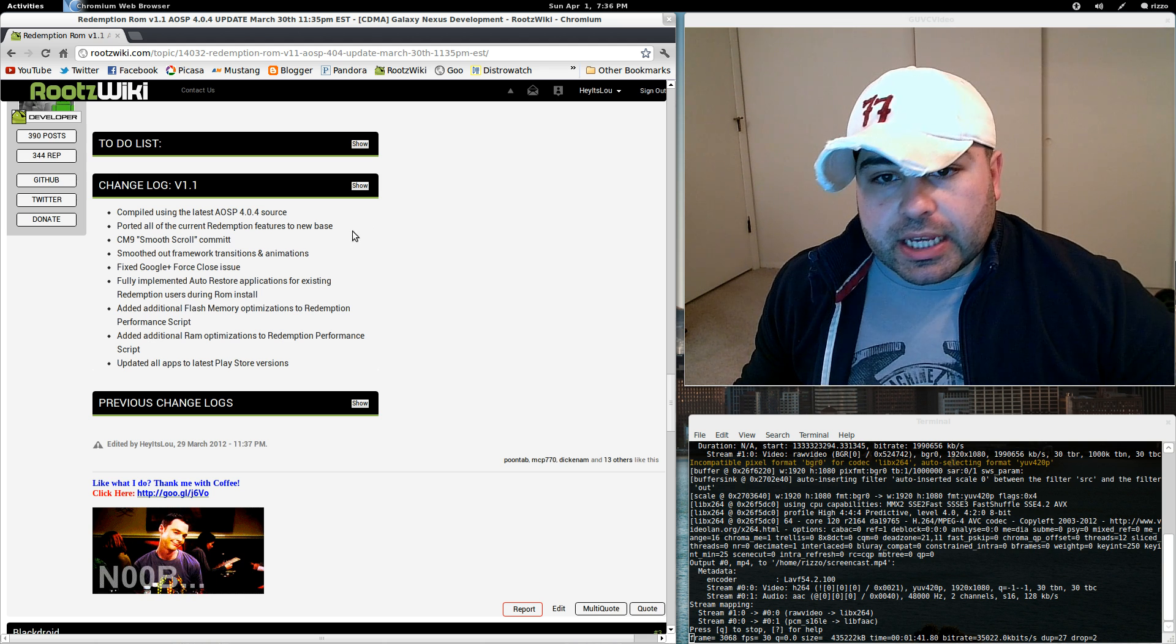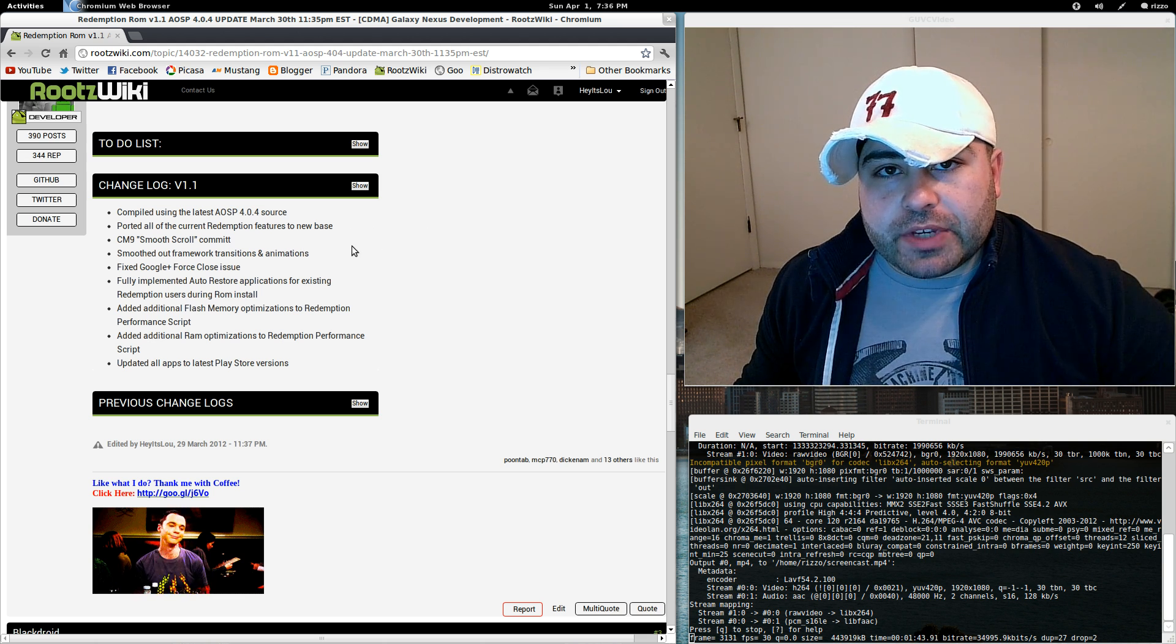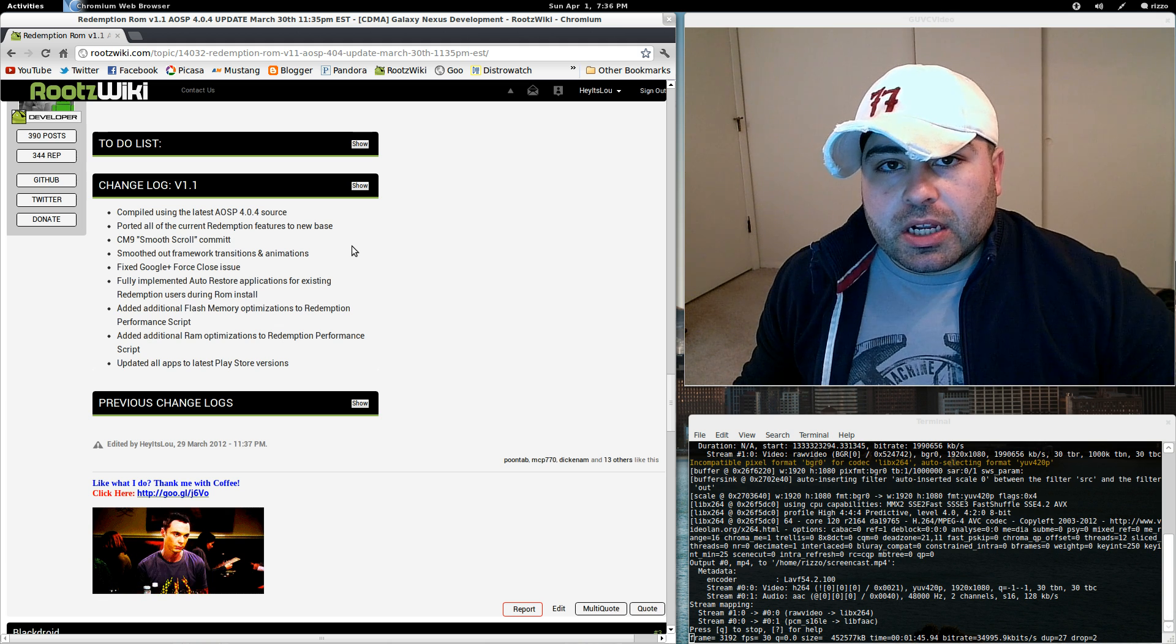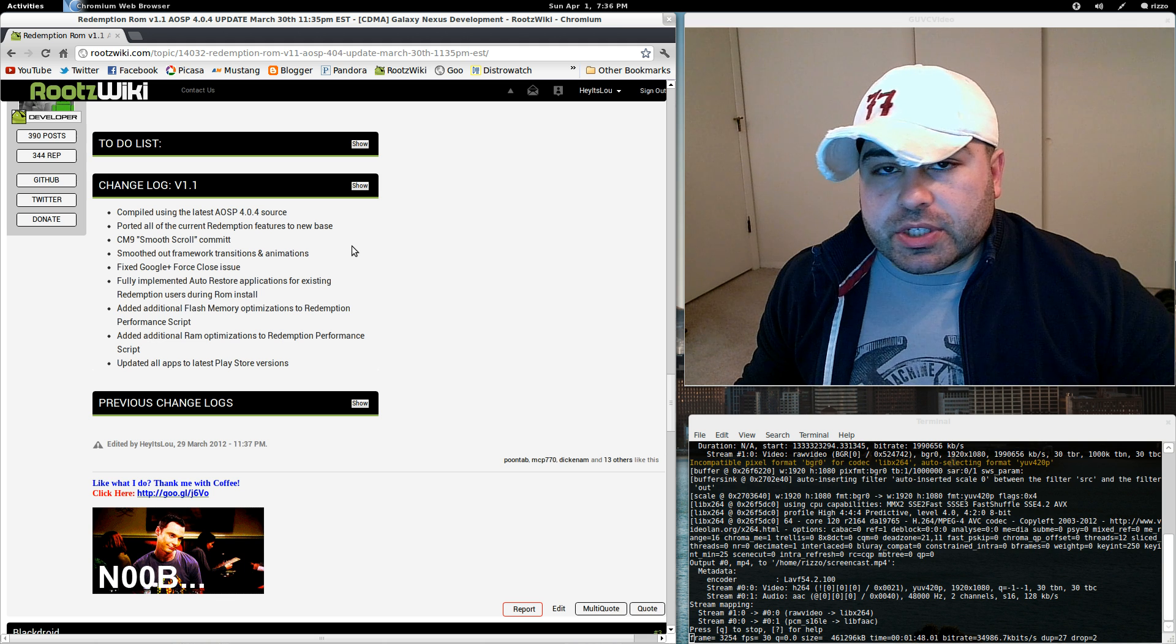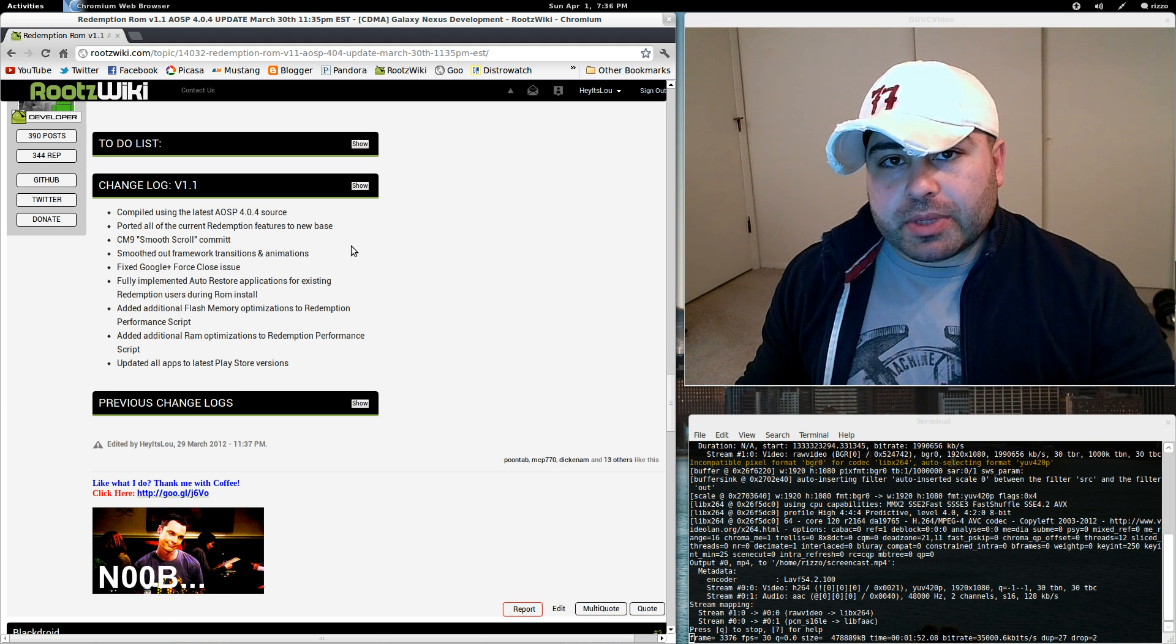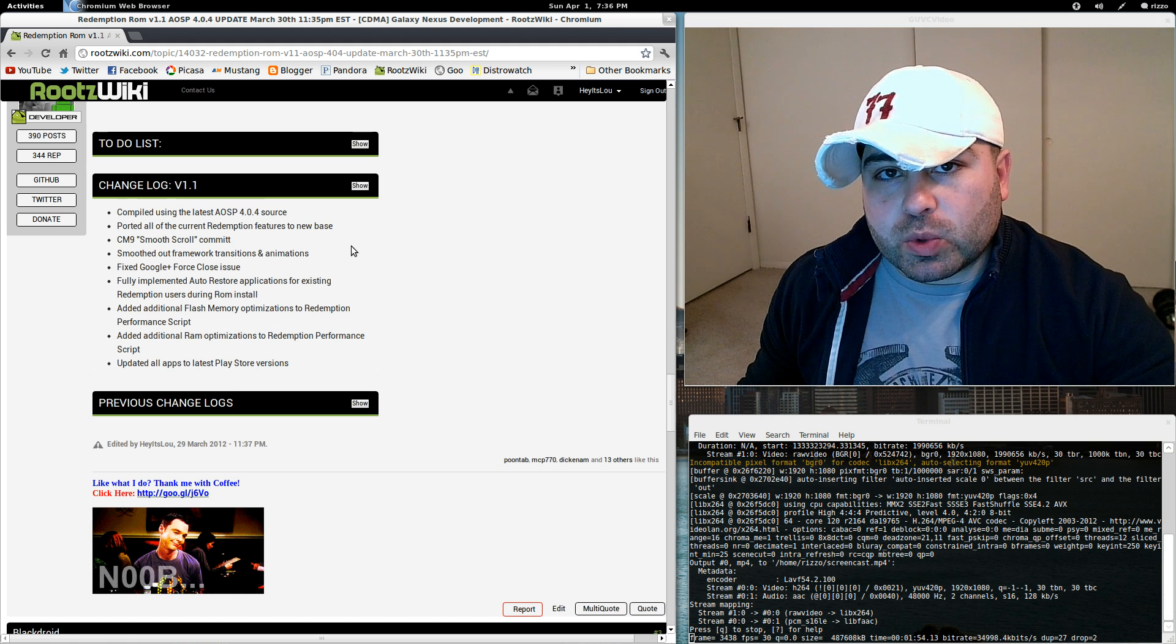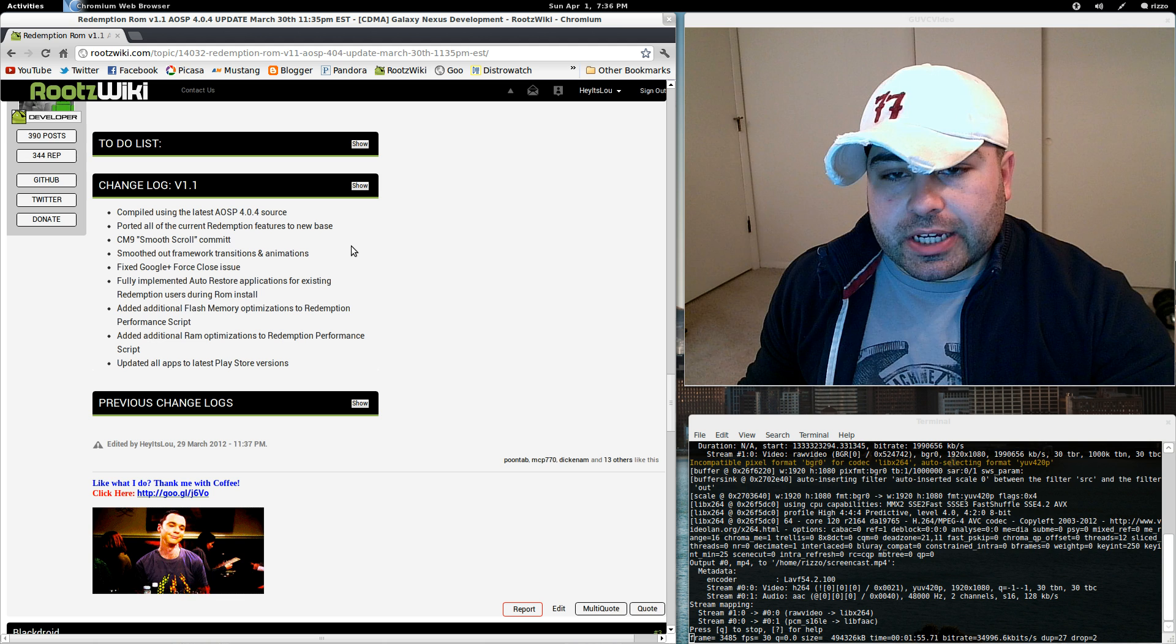So, onto the second item, I ported all the current Redemption ROM features over to the new base. So all of the features that were present on Redemption ROM 4.0.3, I've implemented them here on 4.0.4. So you have all those features.